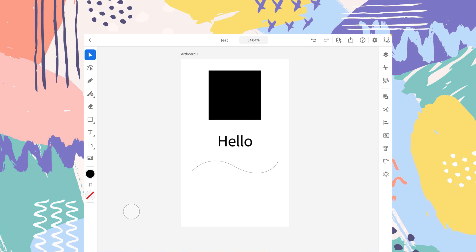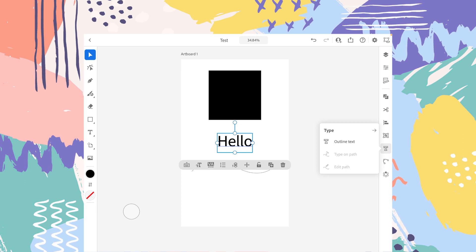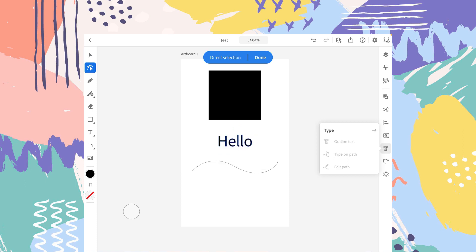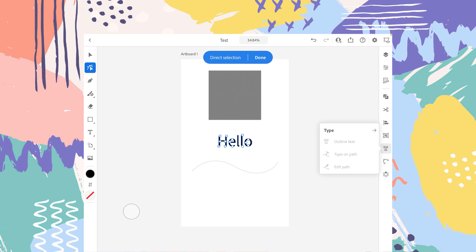The next object on my artboard is the text. To understand the functionality of the direct selection tool with text, you have to convert it into outline text first. Just select the text with the simple selection tool, then tap on the T icon on the right side in the panel section. Here you will see 'outline text' — tap on it, and now this text is converted into outline text, so you can edit it on the basis of anchor points.